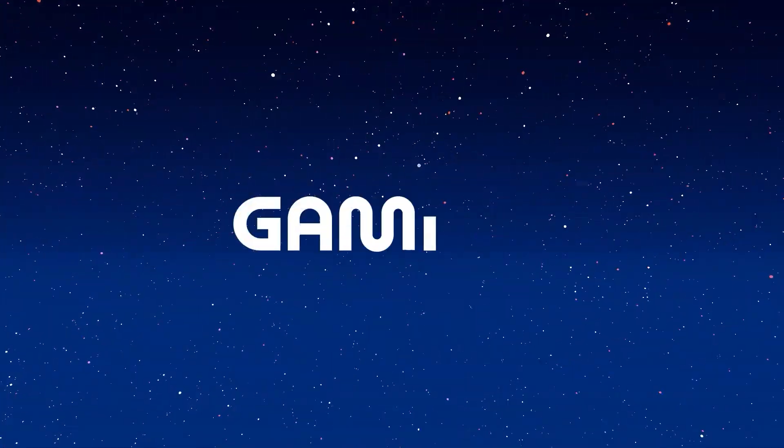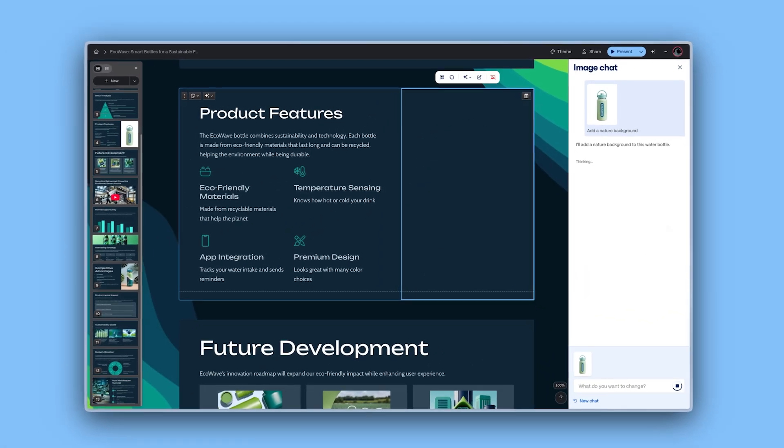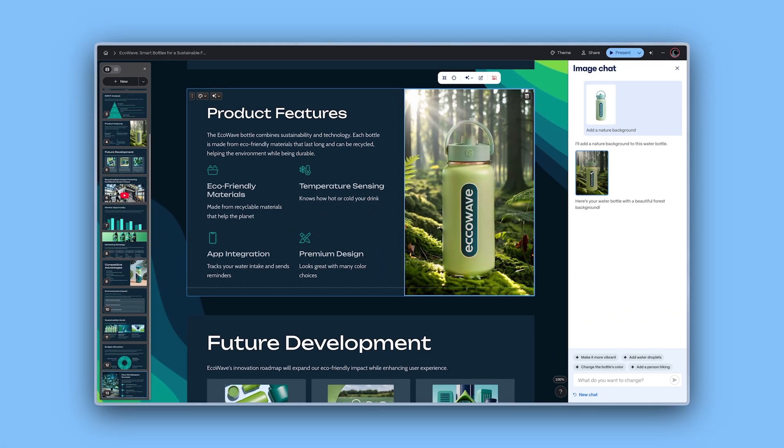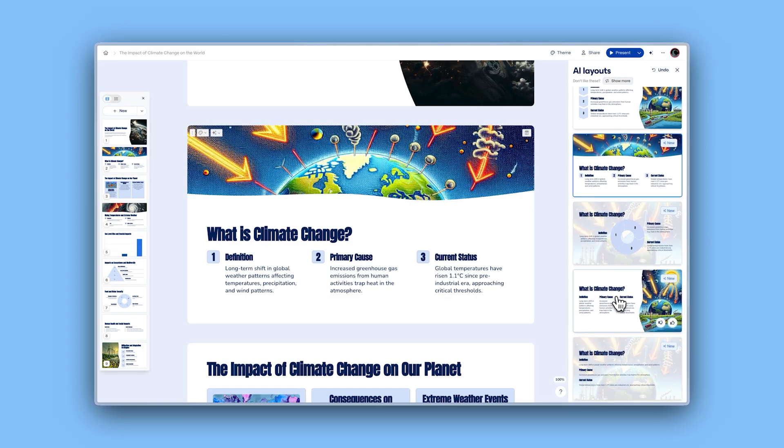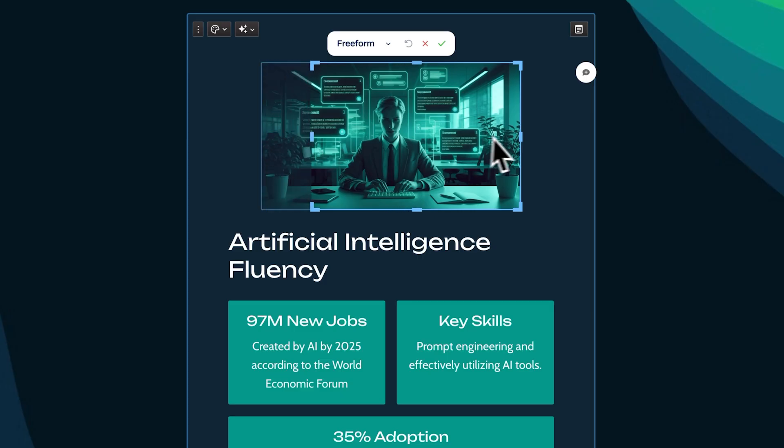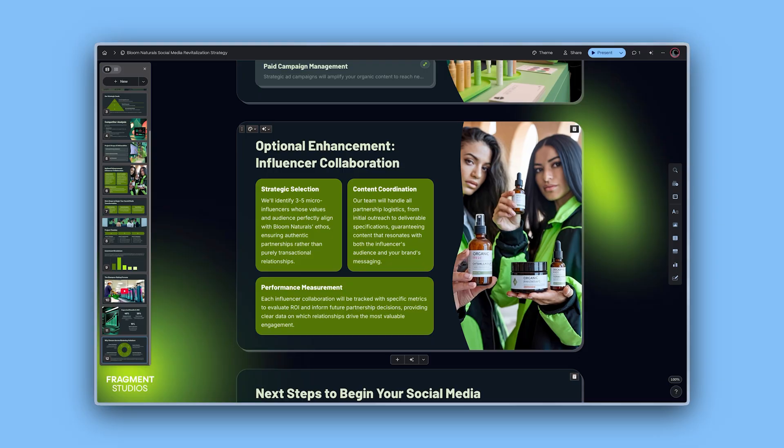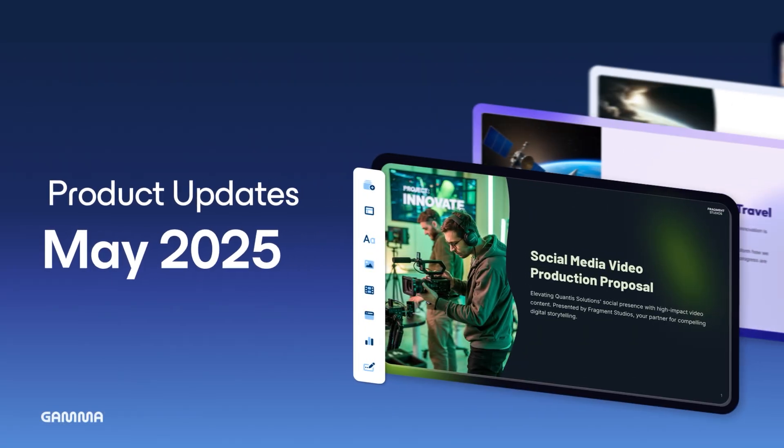Gamma is a smarter way to present your ideas. Now with even more powerful features to help you create and share with ease. With these exciting updates, you'll enjoy greater customization, a more efficient workflow, and enhanced visuals. Let's dive in.